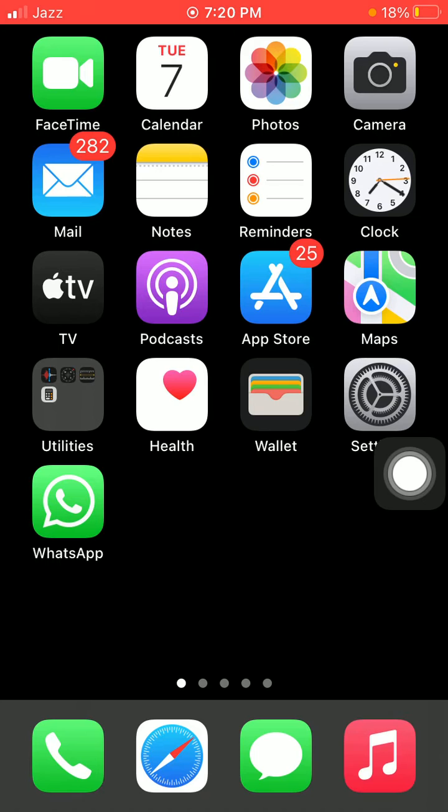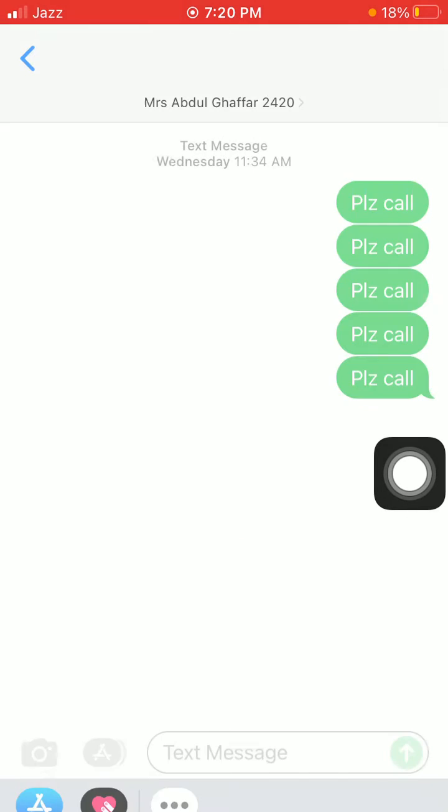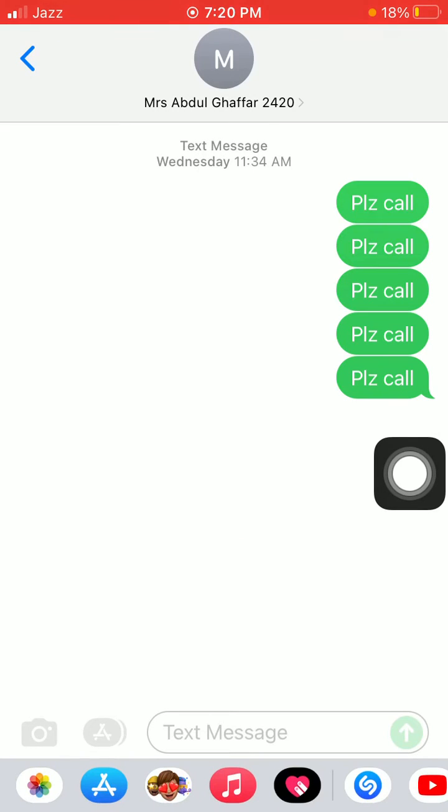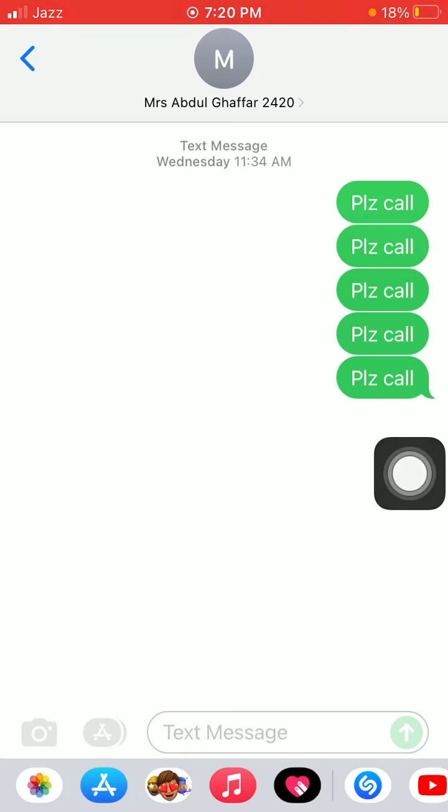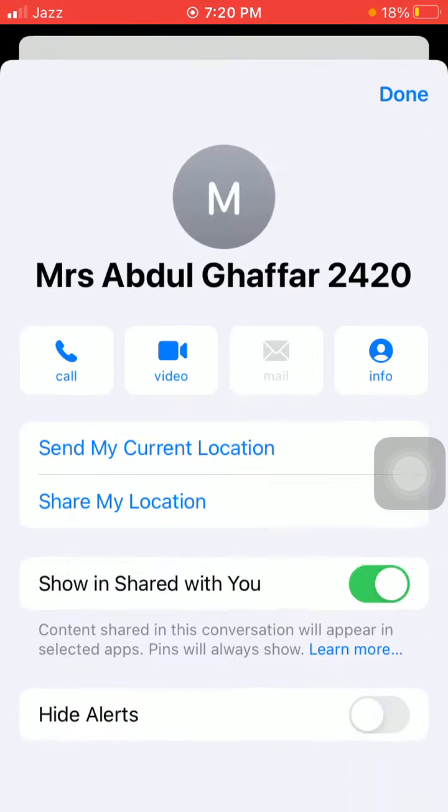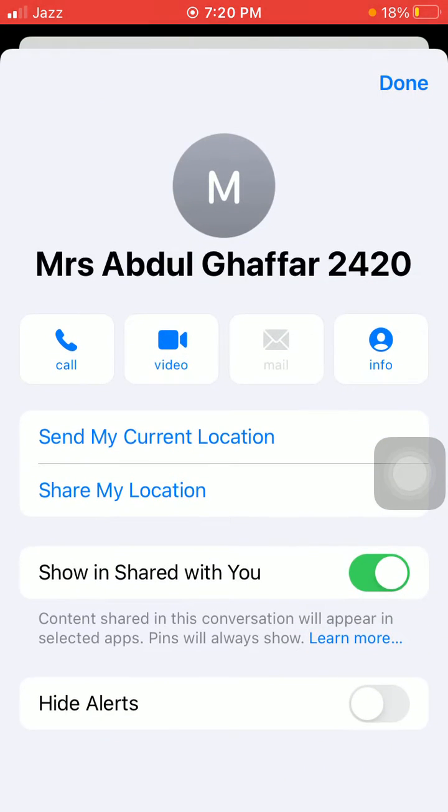Now for solution number two, turn off Share Focus Status. For that, first launch the Messages app, tap on the contact whose message thread you want to fix, then tap on the contact name at the top. Now find and turn off Share Focus Status.